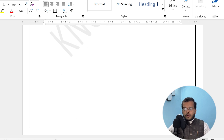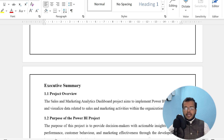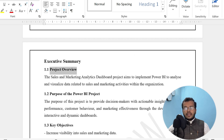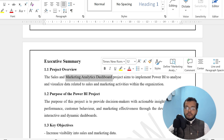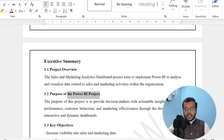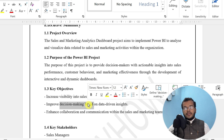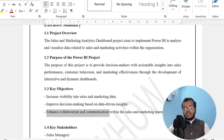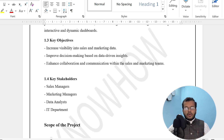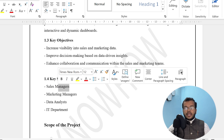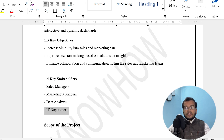Let's look into these parameters in a bit more detail. I've taken a project called Sales and Marketing Analytical Dashboard. Under the project overview, we see what this Power BI project aims to implement, its purpose, and key objectives — such as increasing visibility into sales and marketing data to improve decision-making based on data-driven insights. The stakeholders include the sales manager, marketing manager, data analyst, IT department, and the supporting team — all who will be involved in this project.